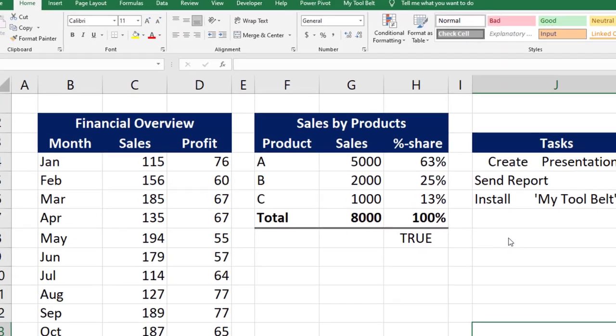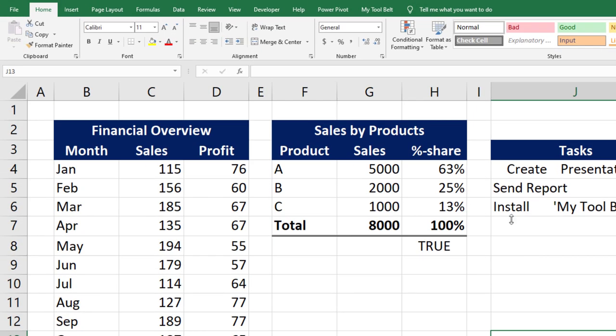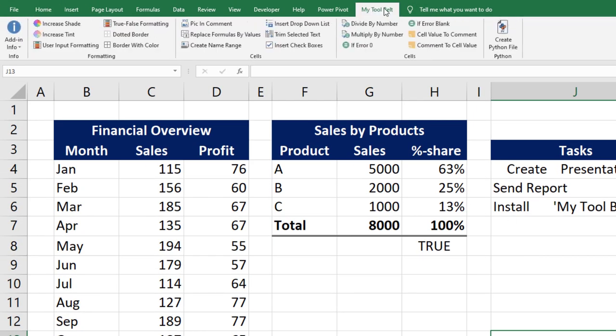If everything worked, you should now have a new ribbon inside your Excel file. From now on, this add-in will be available to you whenever you open up Excel. In the next couple of minutes, I will go over the functions of each button.